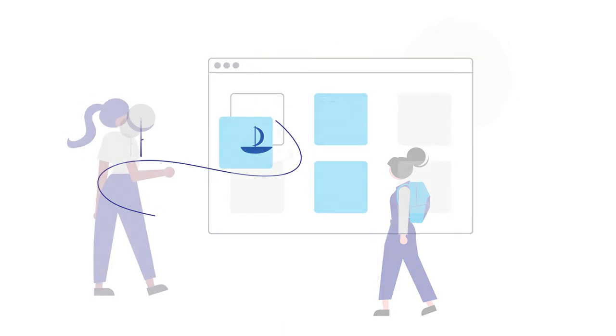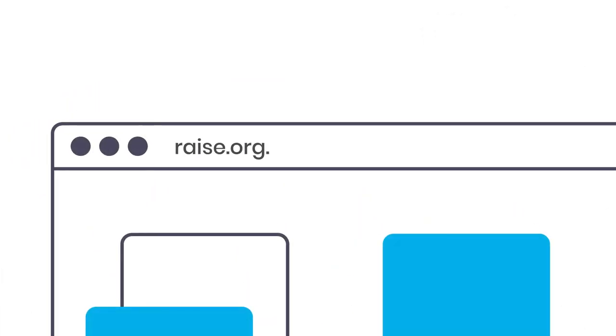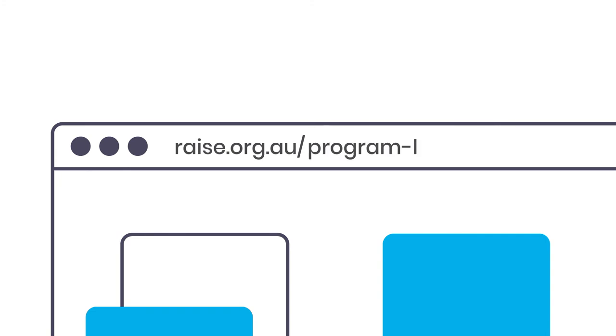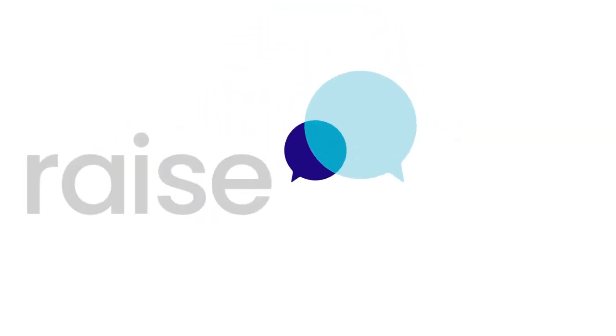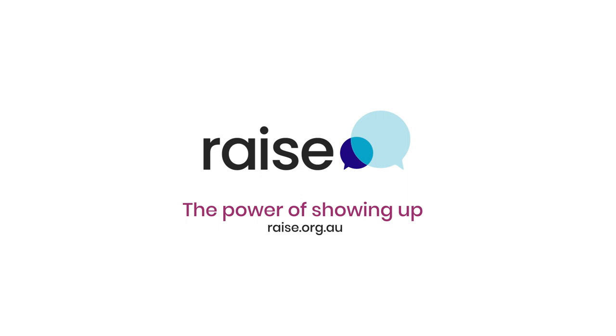Start your mentoring journey at raise.org.au/mentor. Check our program locations to find a school near you and submit your application form today. RAISE: the power of showing up.